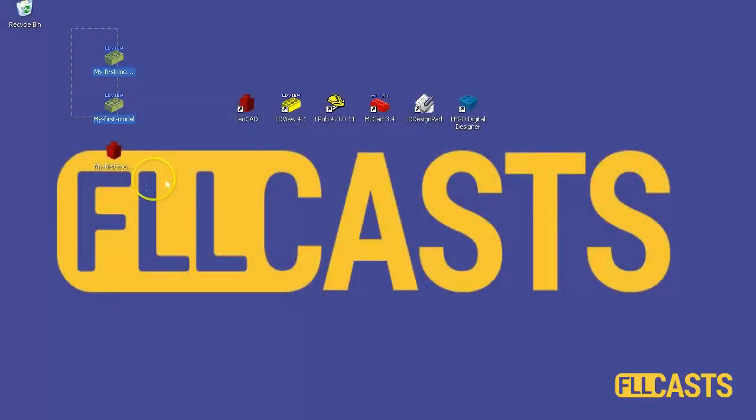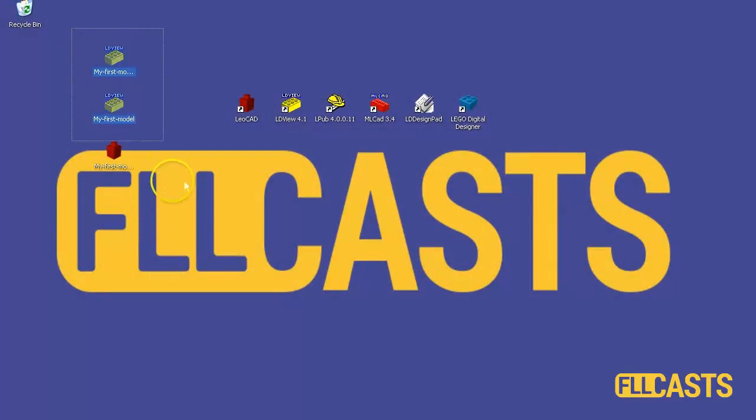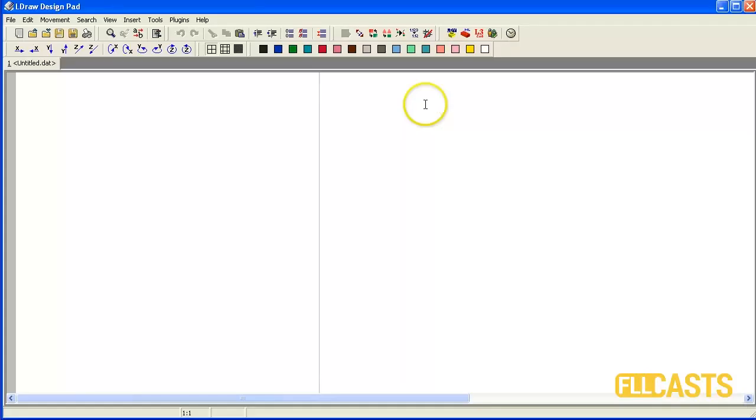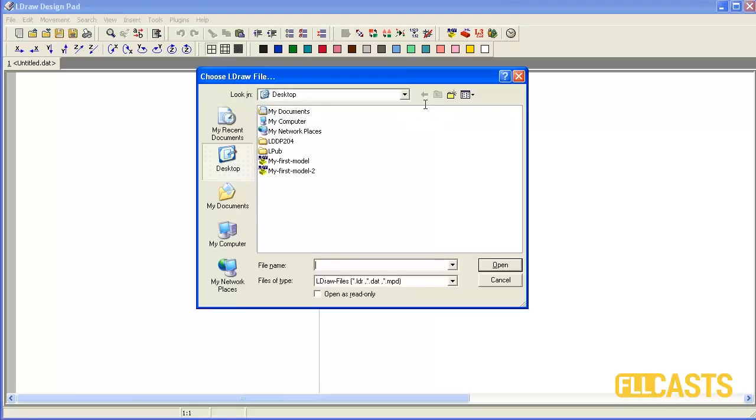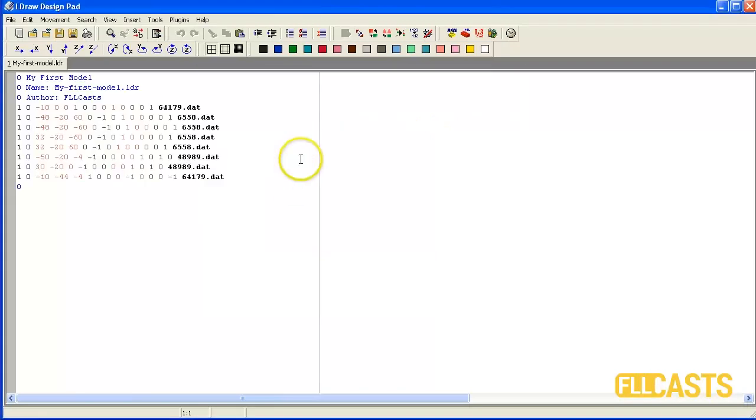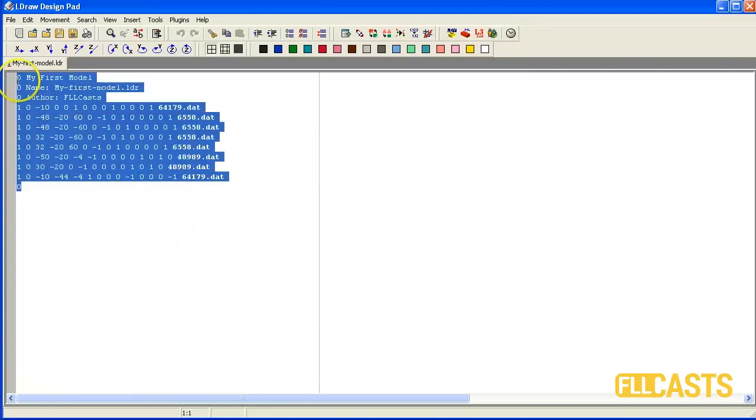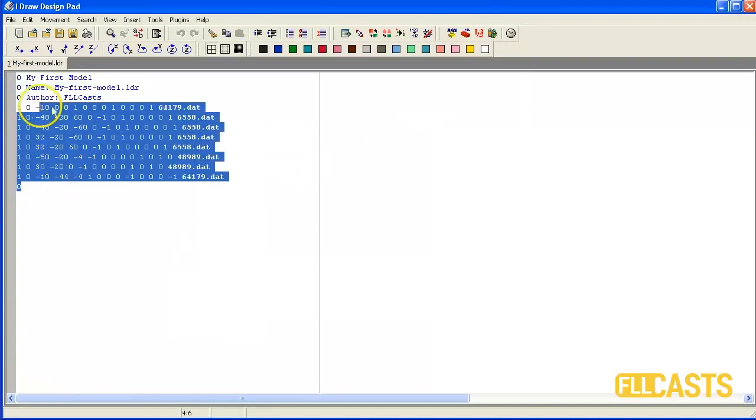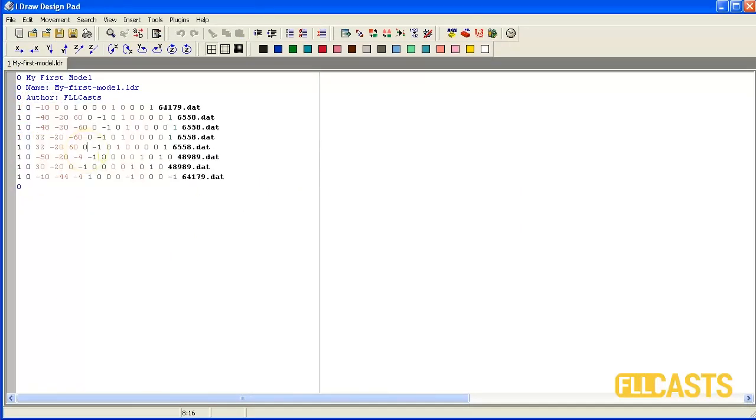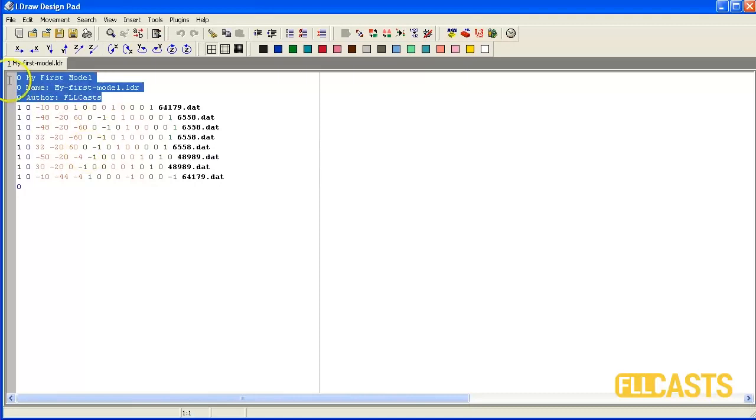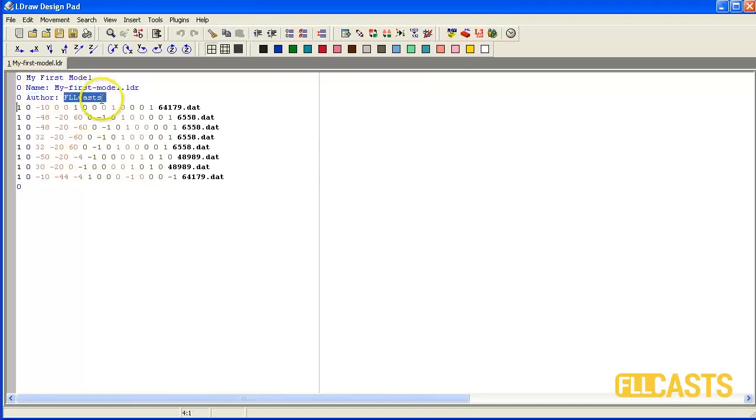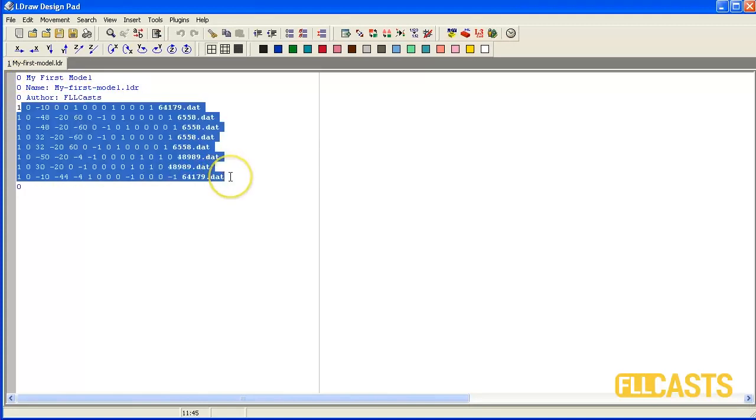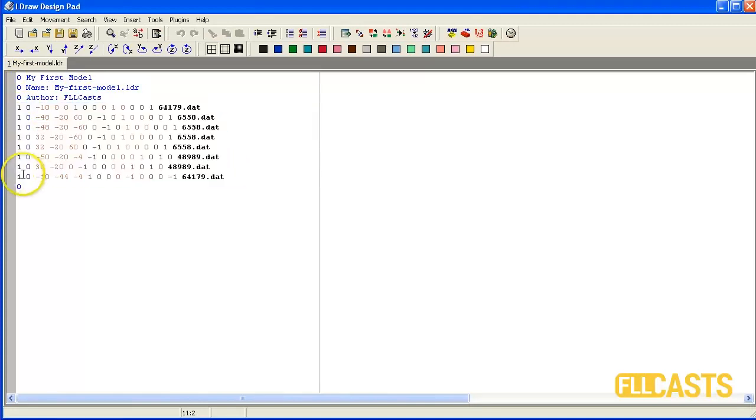Here we have the models we built in episode 43. So I will open LD Design Path and load the first one. Actually the LDraw file looks like this with many numbers. First we have some model info and then we have several lines which all begin with 1. This means that each line adds parts to the model.